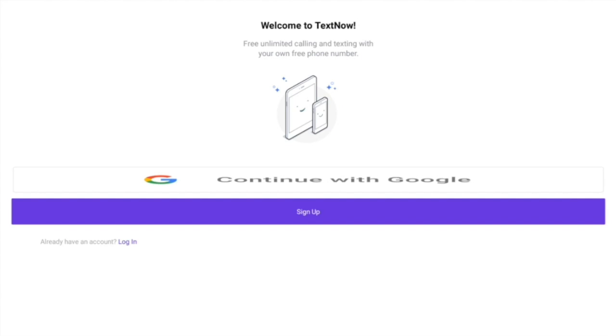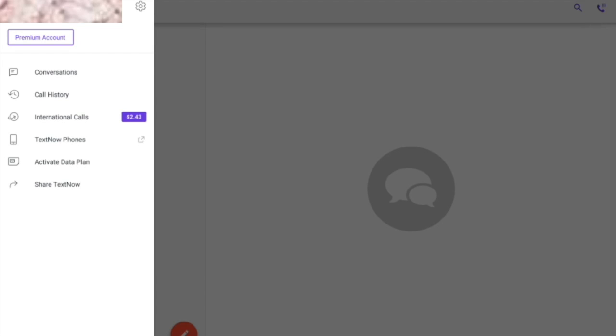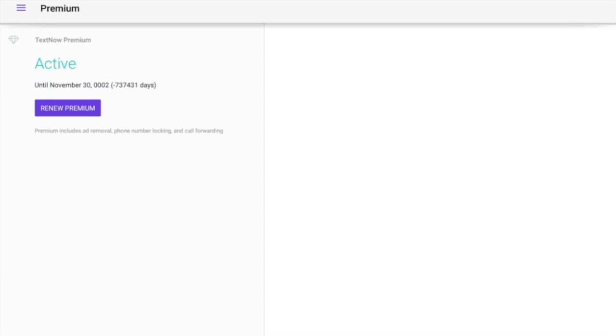Right here you can go ahead and sign in or sign up. I'm gonna go ahead and log in, and right here on your left hand side you have your menu. Here's the premium account - as you can see it says it's good until November 30th, 0002, which is how many days are left.